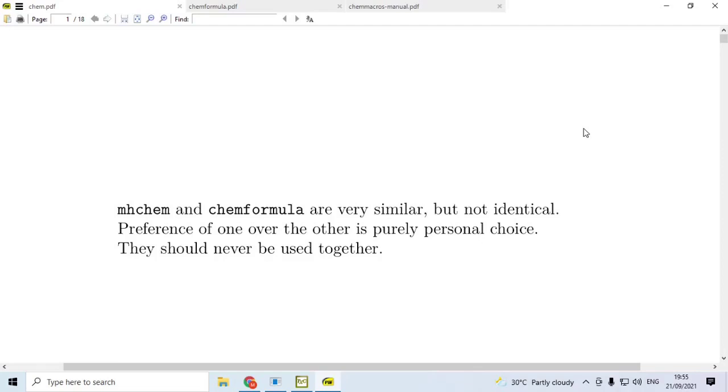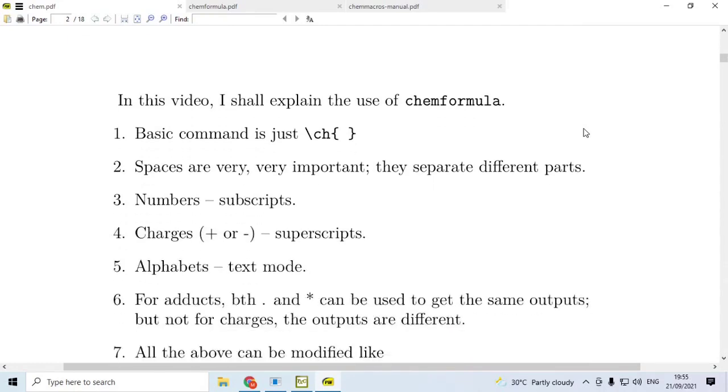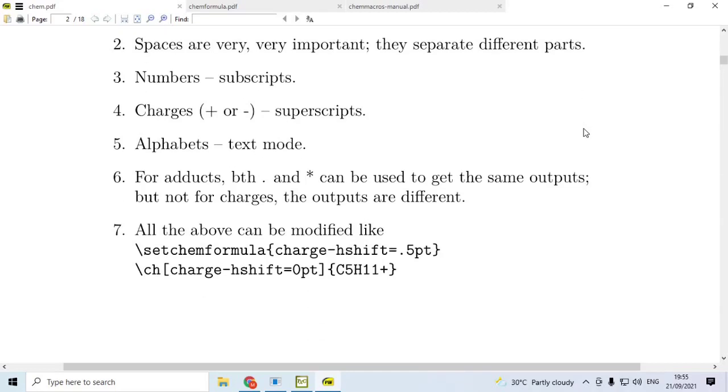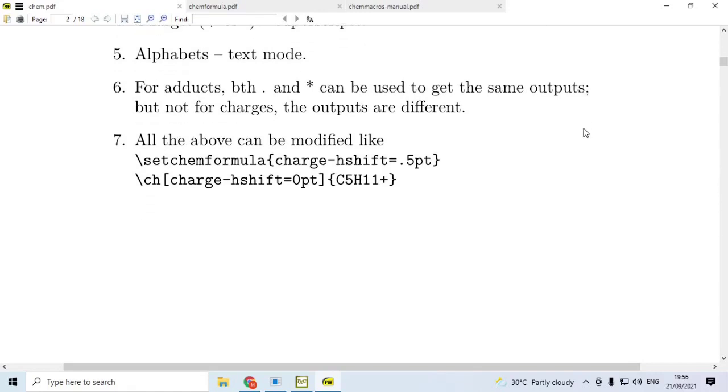Use either MHChem or ChemFormula. Now, in this video, I am going to explain the use of ChemFormula. The basic command is just only one thing: \ch{} - slash CH and then calibration open close. Spaces are very, very important. They separate different parts of the argument that we are going to give within the calibration. Numbers are always typeset as subscripts. Charges, plus or minus, are always typeset as superscripts. Alphabets if used are available in the text mode. For adducts, both full stop or end period and star can be used to get the same outputs. But for charges, the outputs are different. All the above can be modified like the one given here. That is a major advantage of ChemFormula.